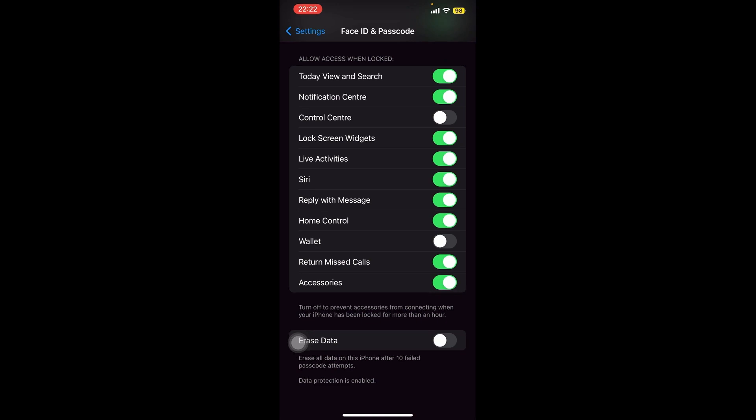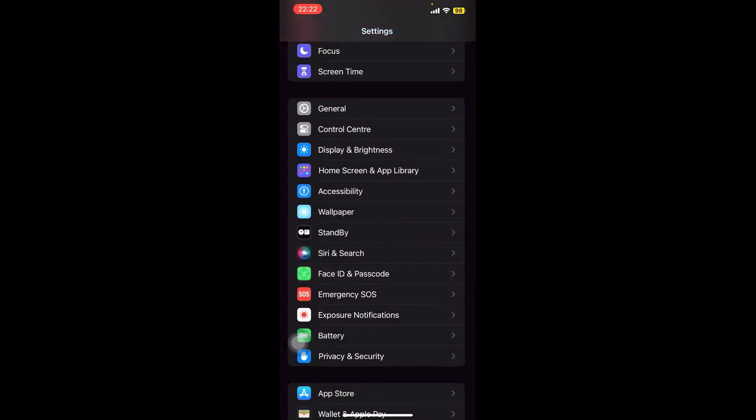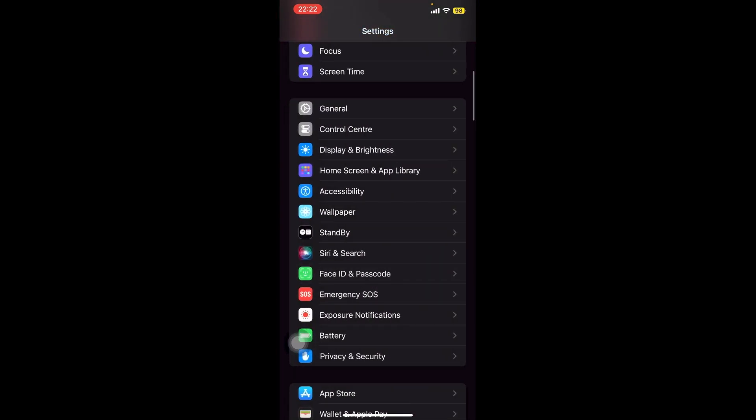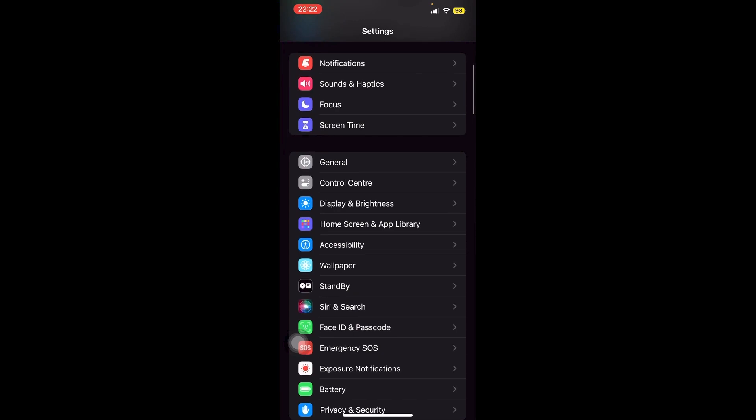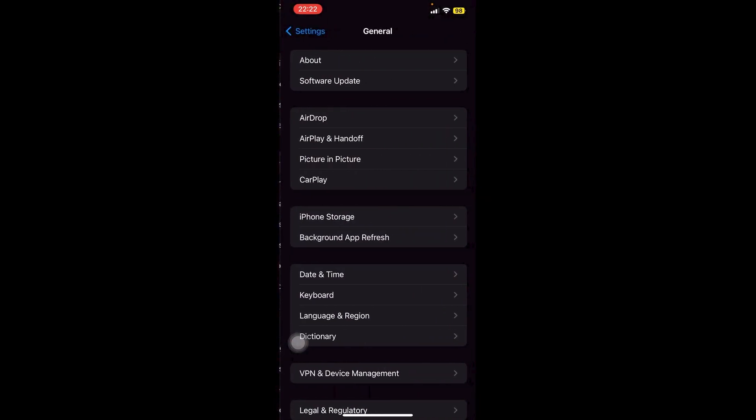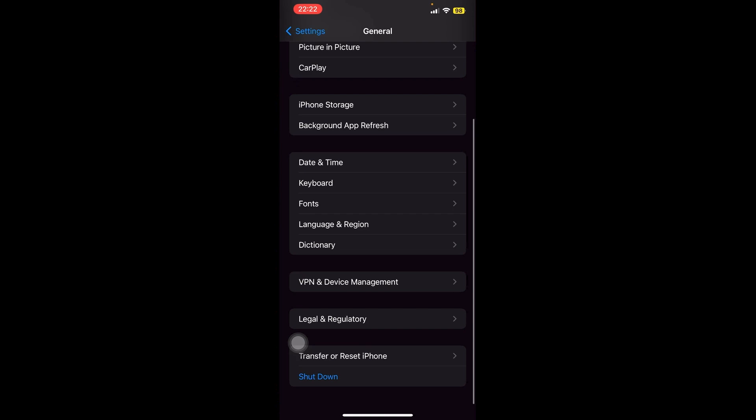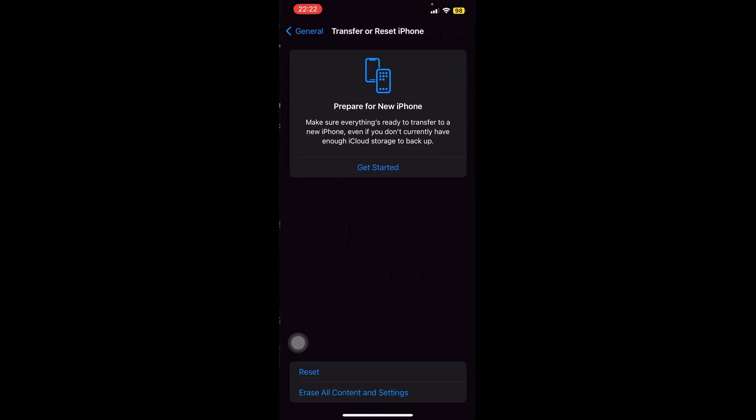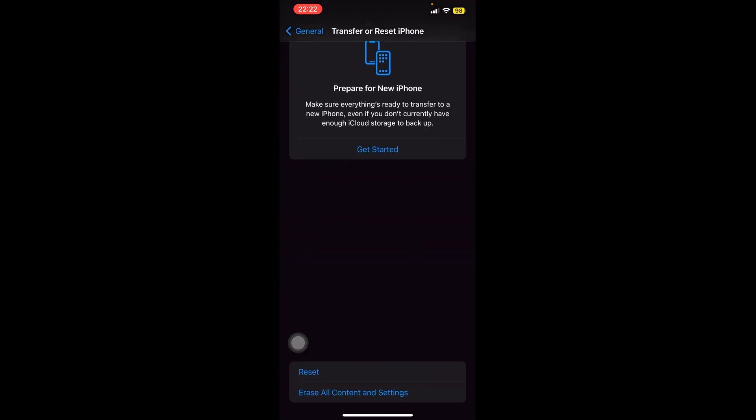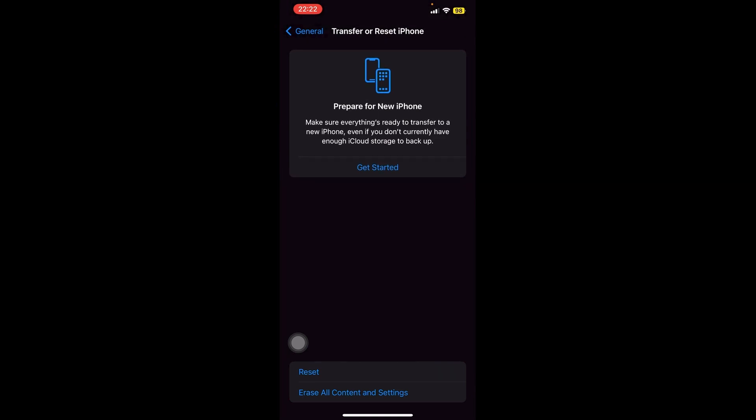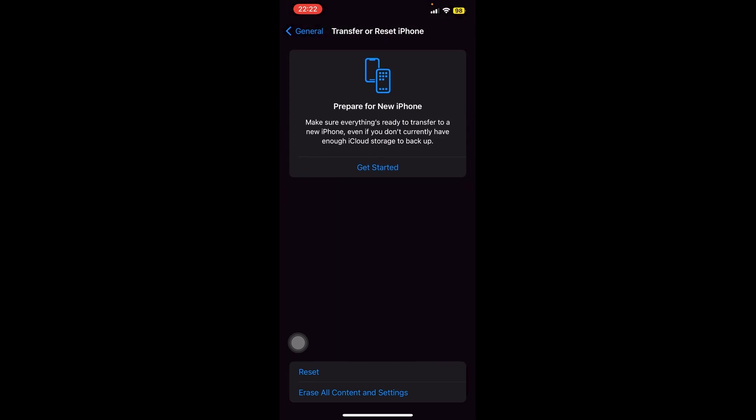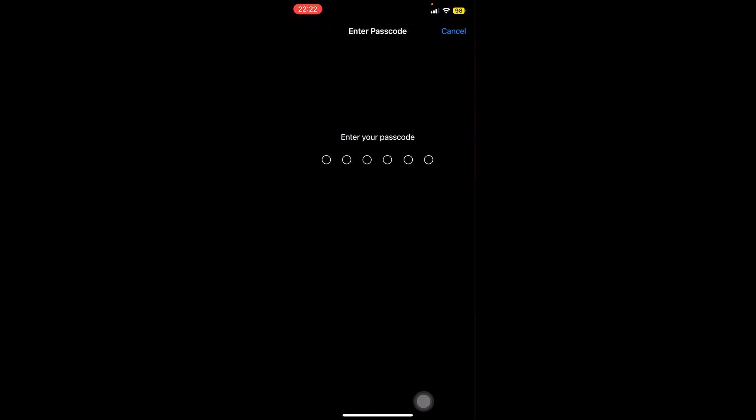And then finally, if your CarPlay still does not work, one thing that we can do is reset our iPhone settings. So let's go back to our main Settings right here, and then we're going to go into General once again. Now we're going to go all the way down until we can see Transfer or Reset iPhone, and then we can see Reset right here. Now go ahead and reset all settings, and then add in your passcode once again.